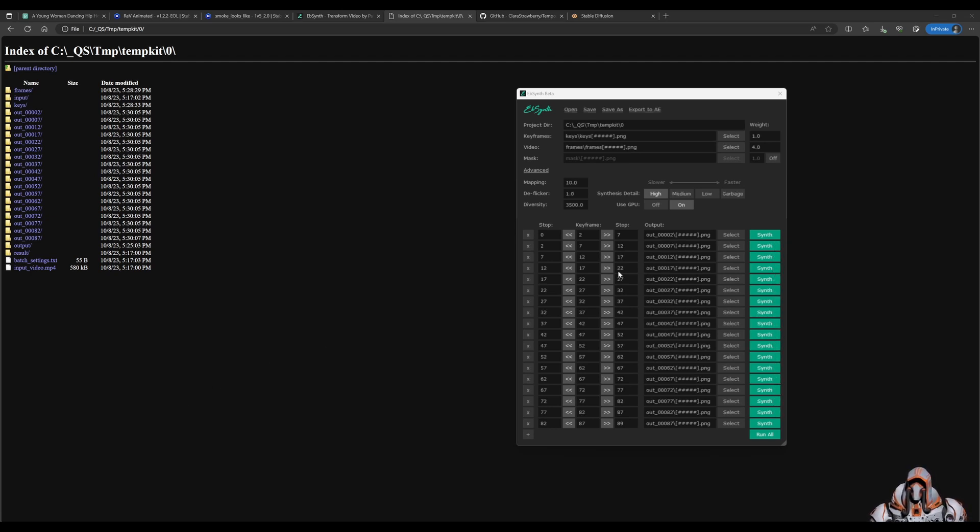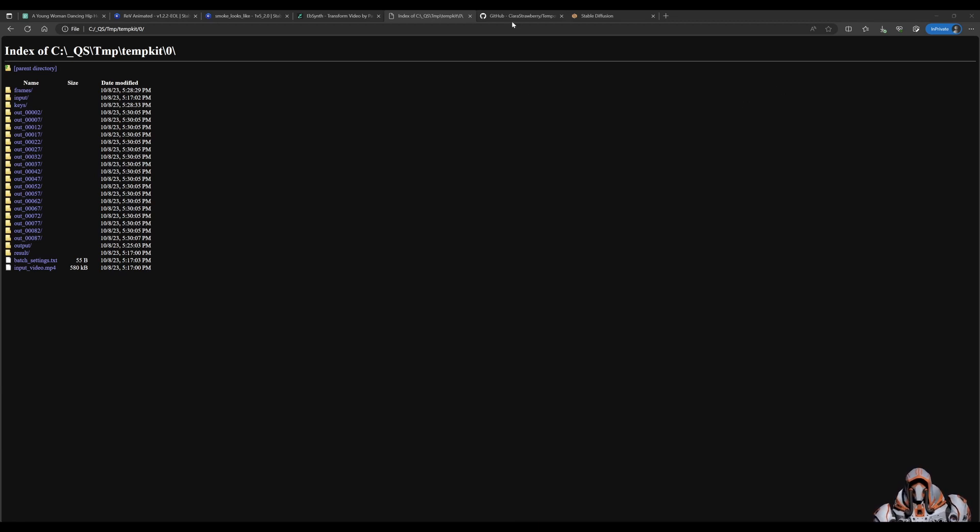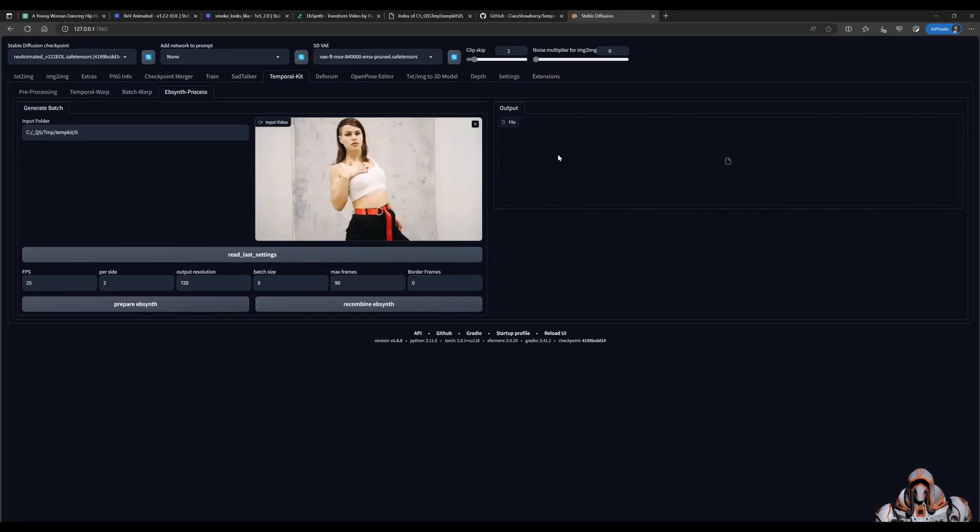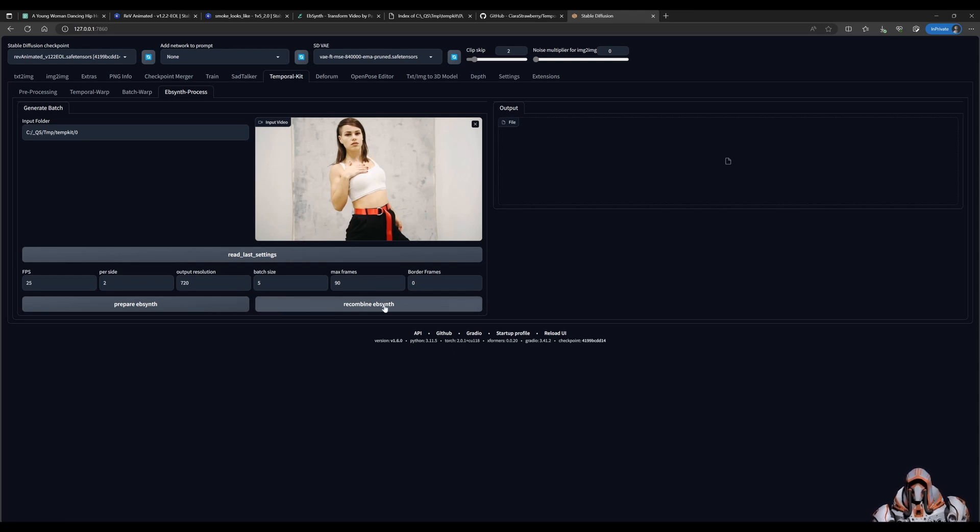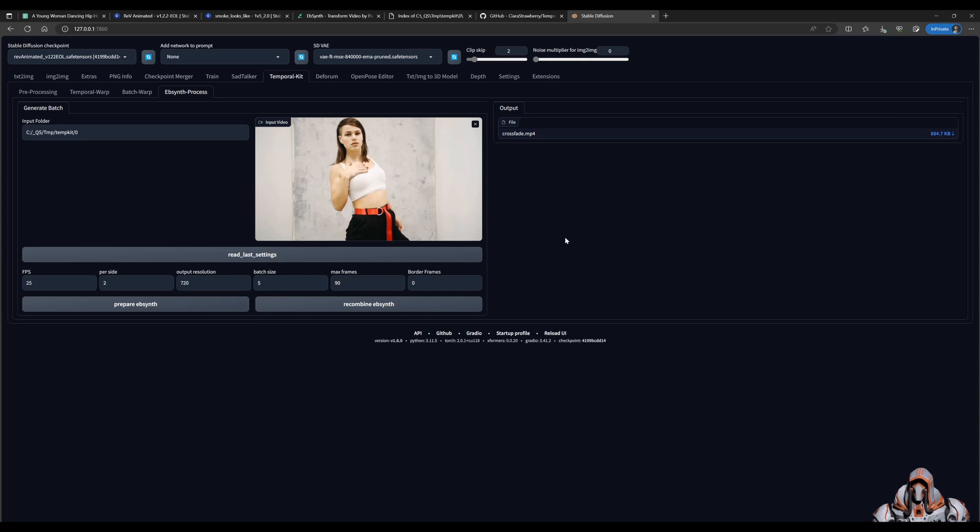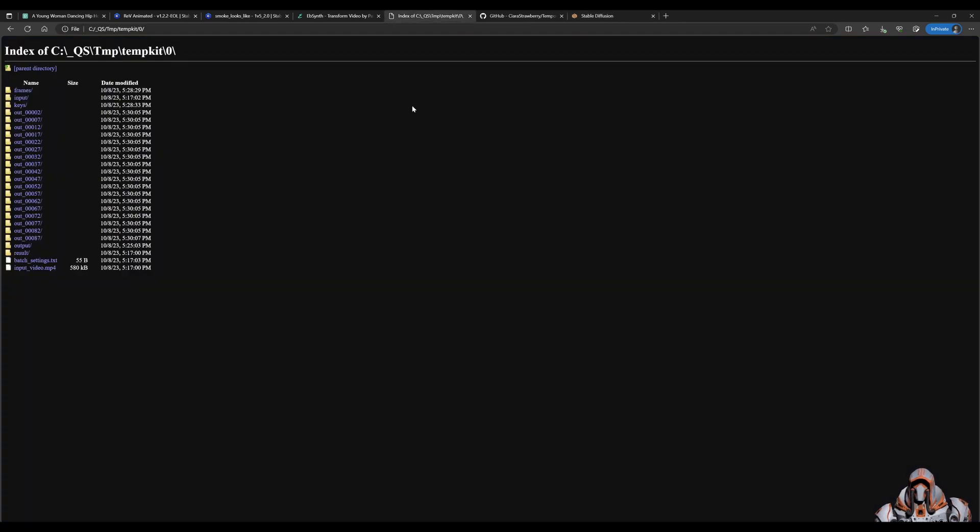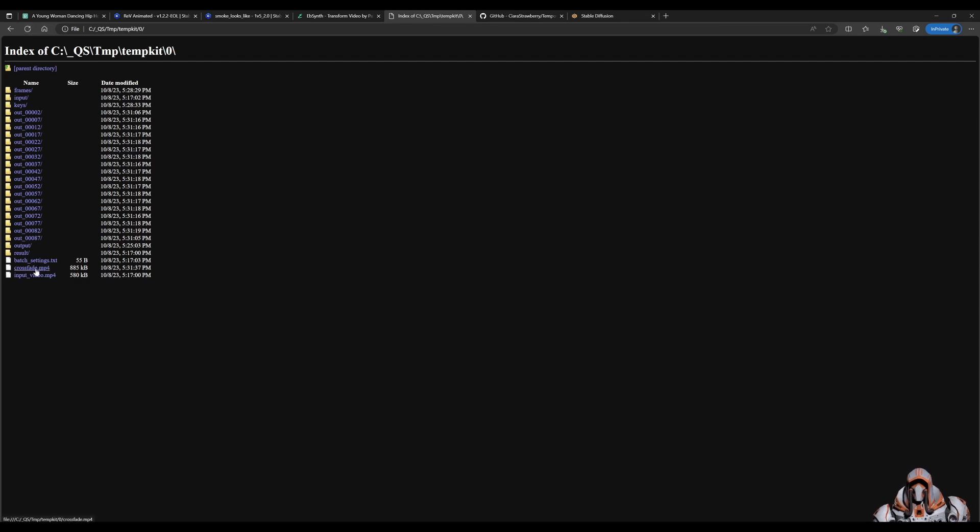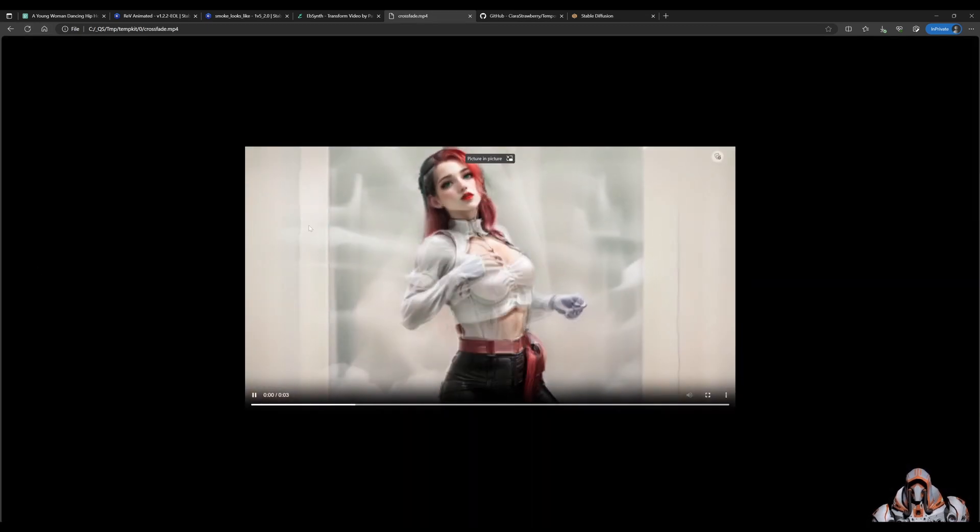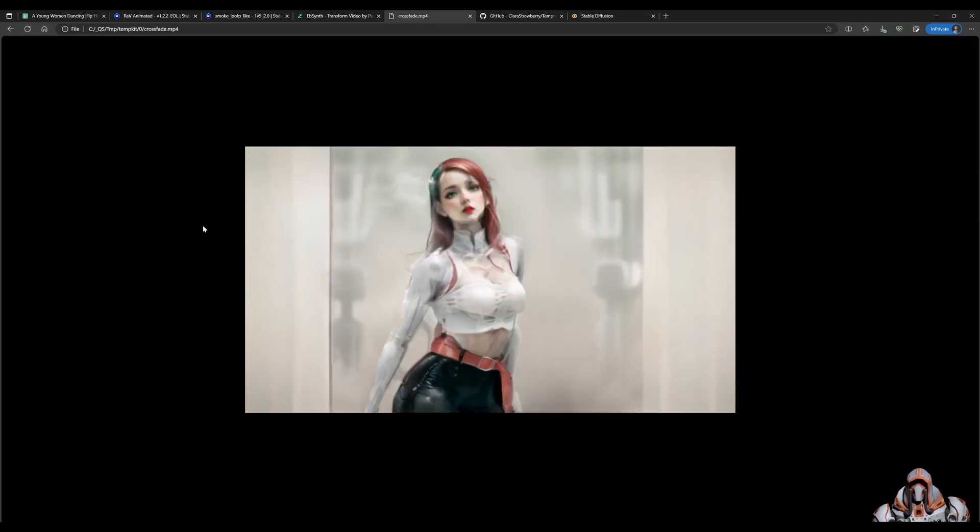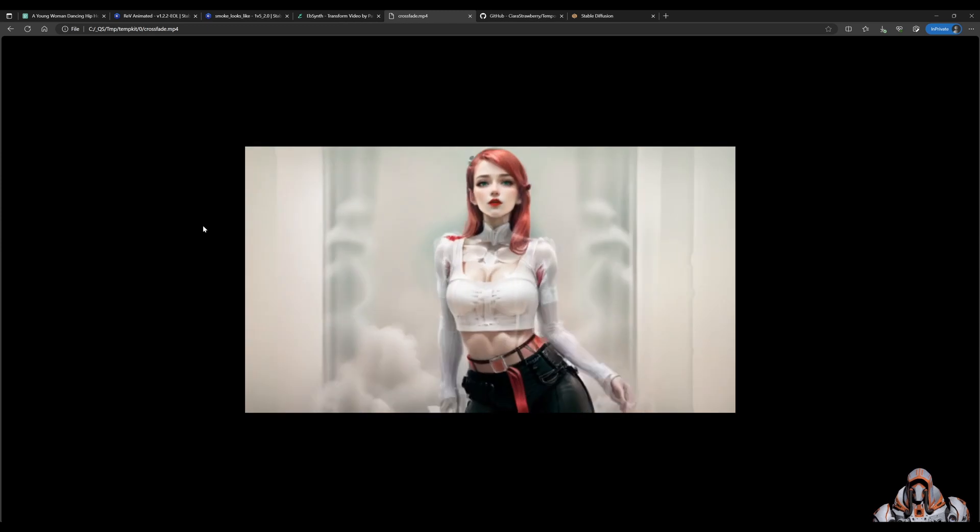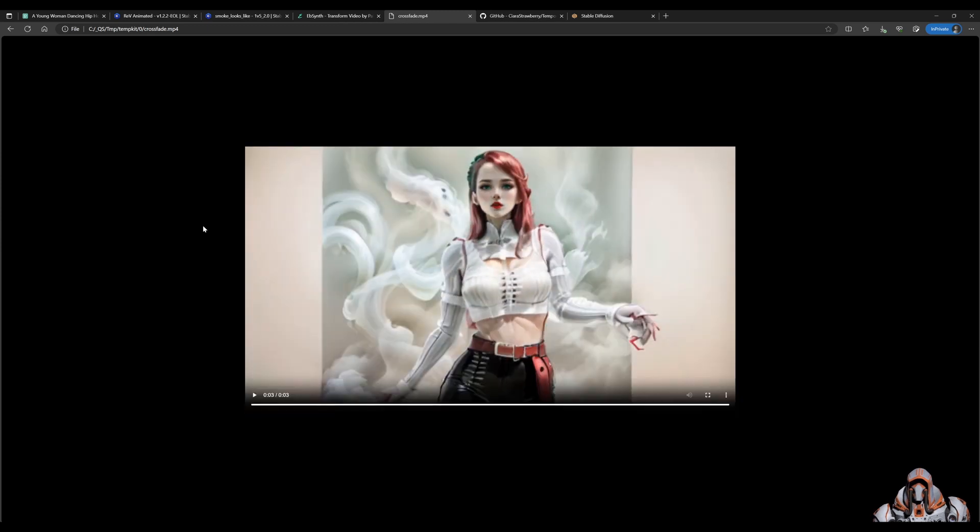Okay. Now that that's done. We can head over. Back to. Stable diffusion. Automatic 1111. And click this. Re-combine EBSynth. Now that that's done. What's happened now. Is it's created this. Crossfade. File. We can. Take a look at that. Over here. We refresh this. We have this. Crossfade. File. And. It's combined. All those frames together. Really really nicely.